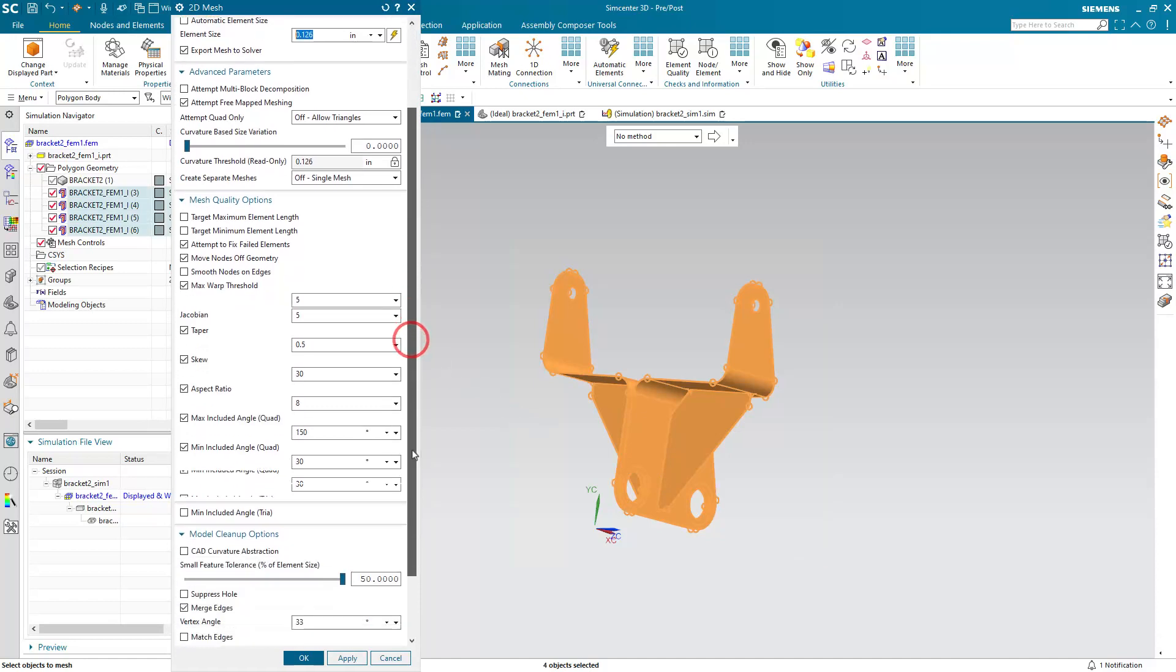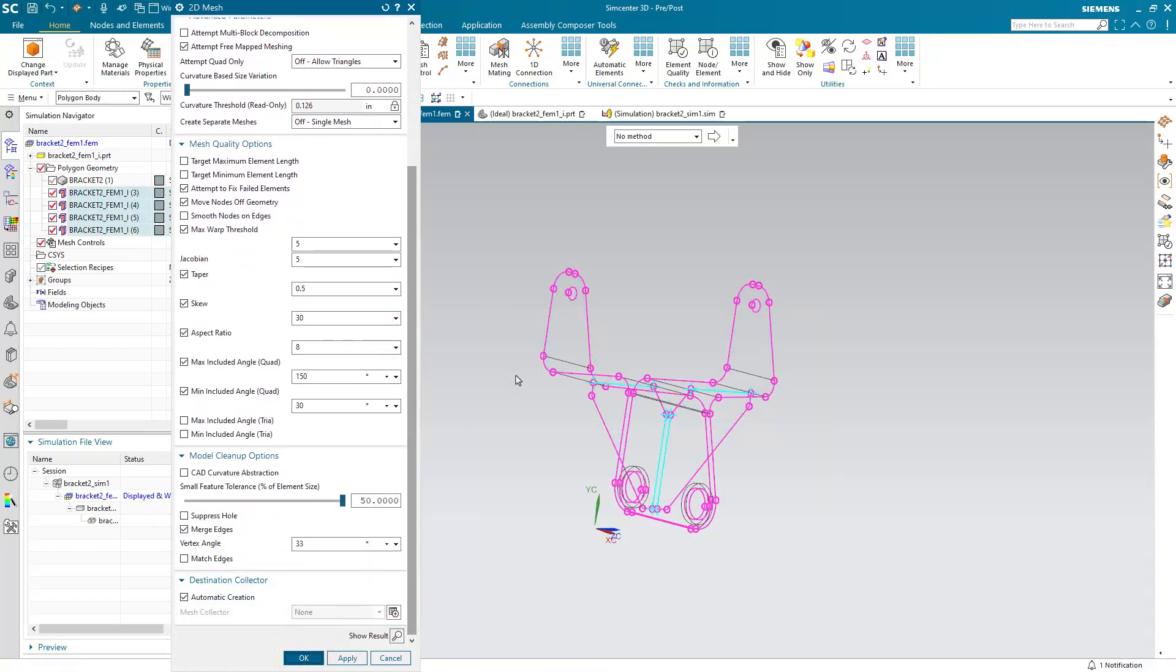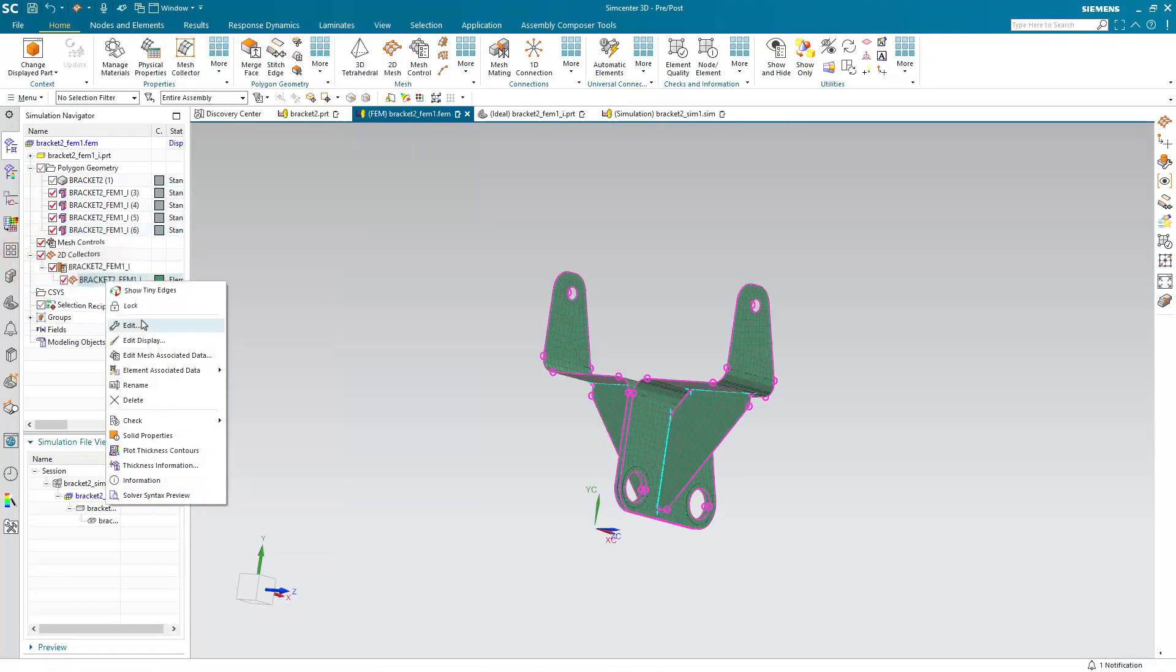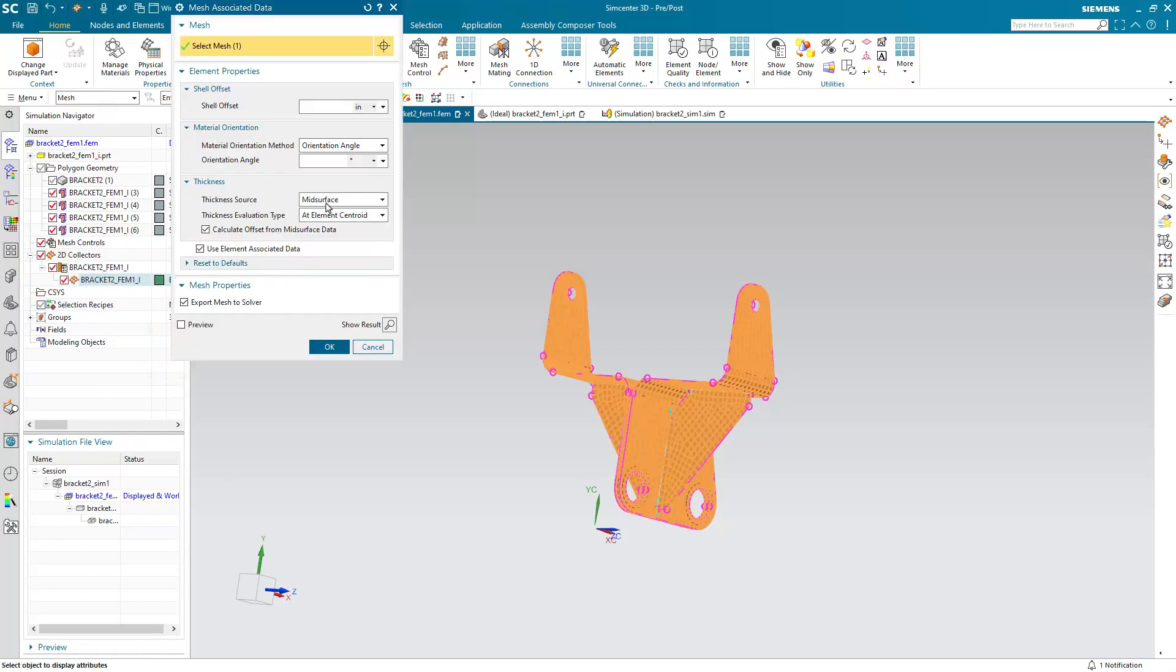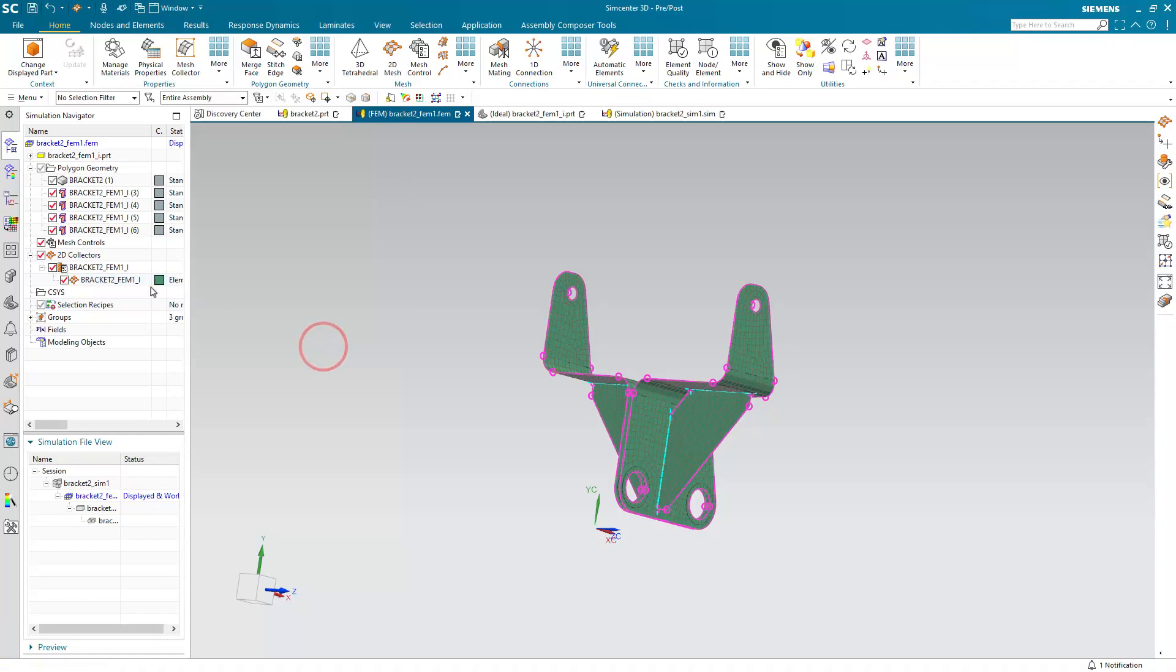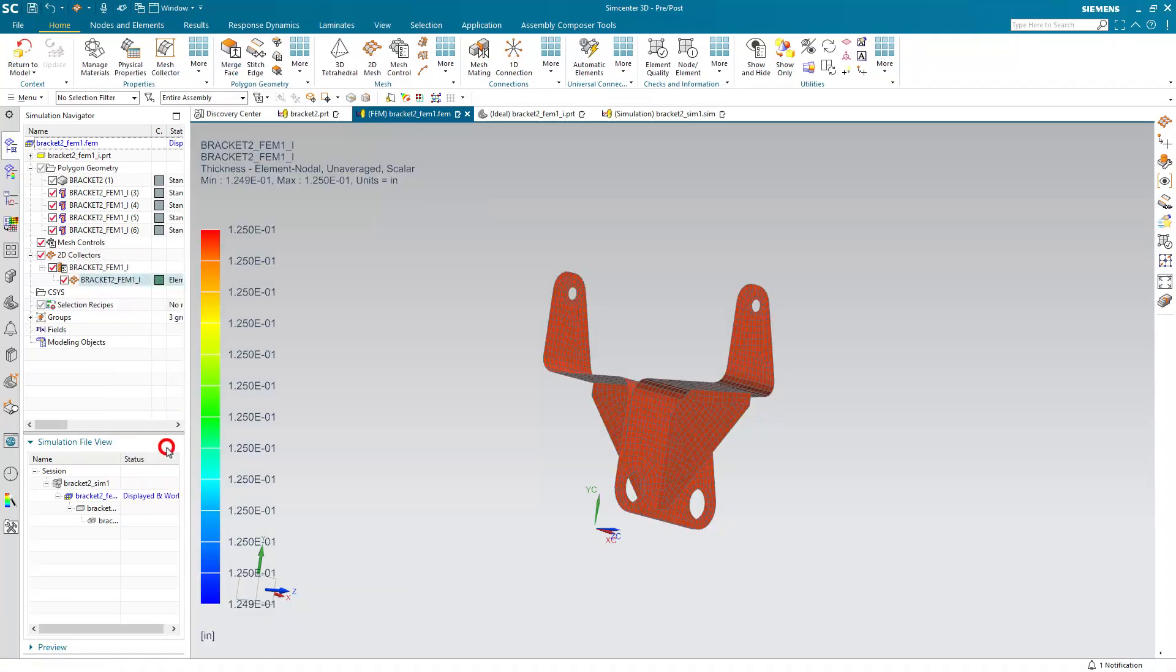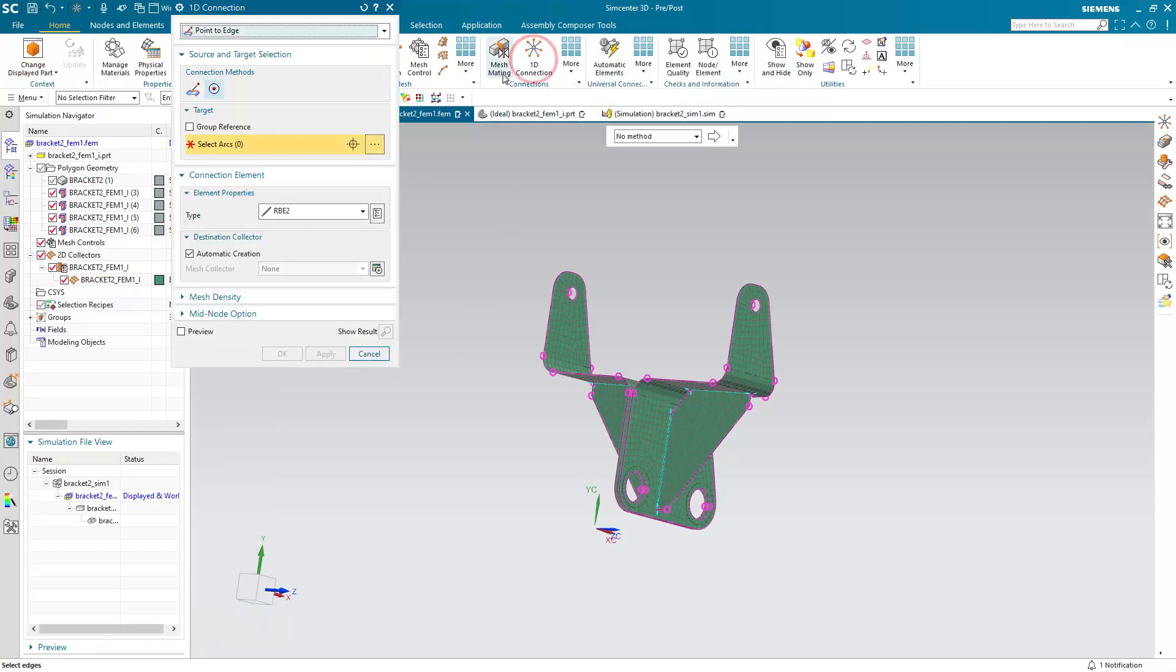Next we'll create a shell mesh on the mid-surface. And we'll make sure that the mesh associated data for that mid-surface mesh has inherent thickness from the mid-surface. Then we can plot the thickness and see that not only on the original mid-surface but also the mirrored one that it has a thickness assigned to it.